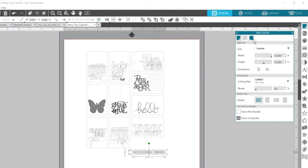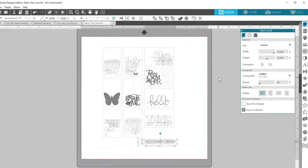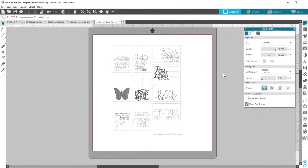You can see how Silhouette Studio Designer Edition increases the file types you can use from other sources by importing SVG and PDF files. You cannot save as SVG or PDF in Designer Edition, but you can in Business Edition.